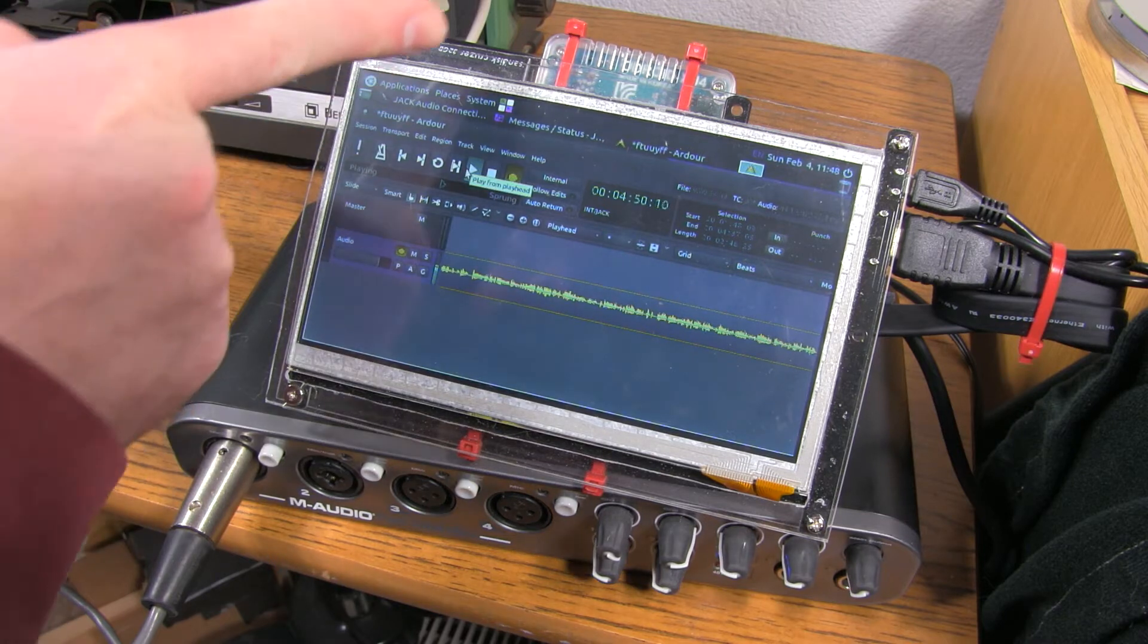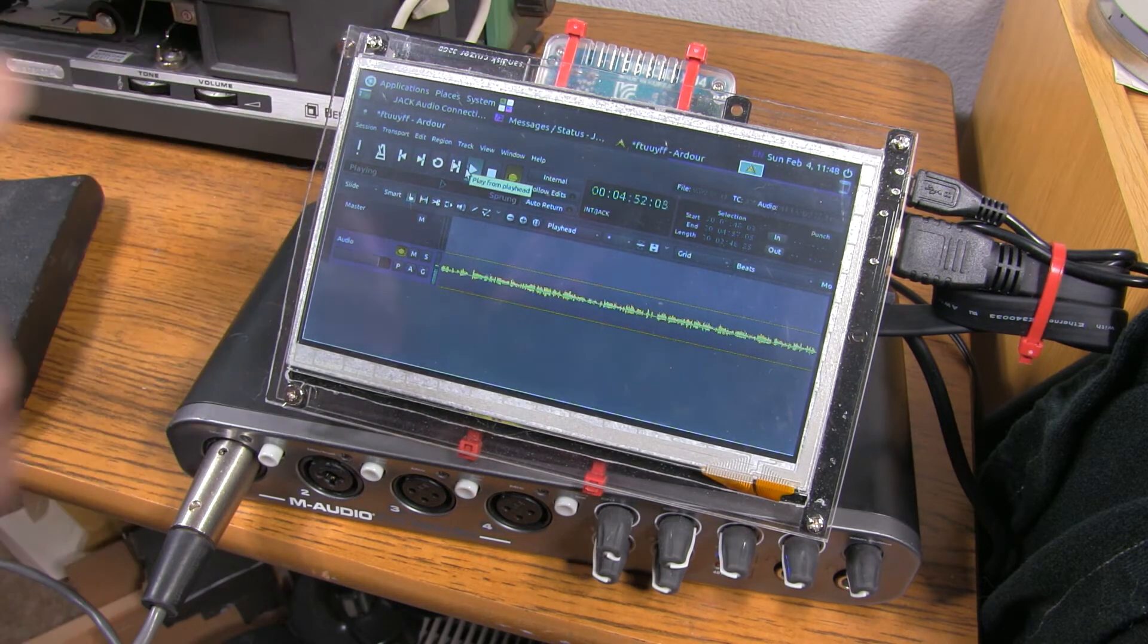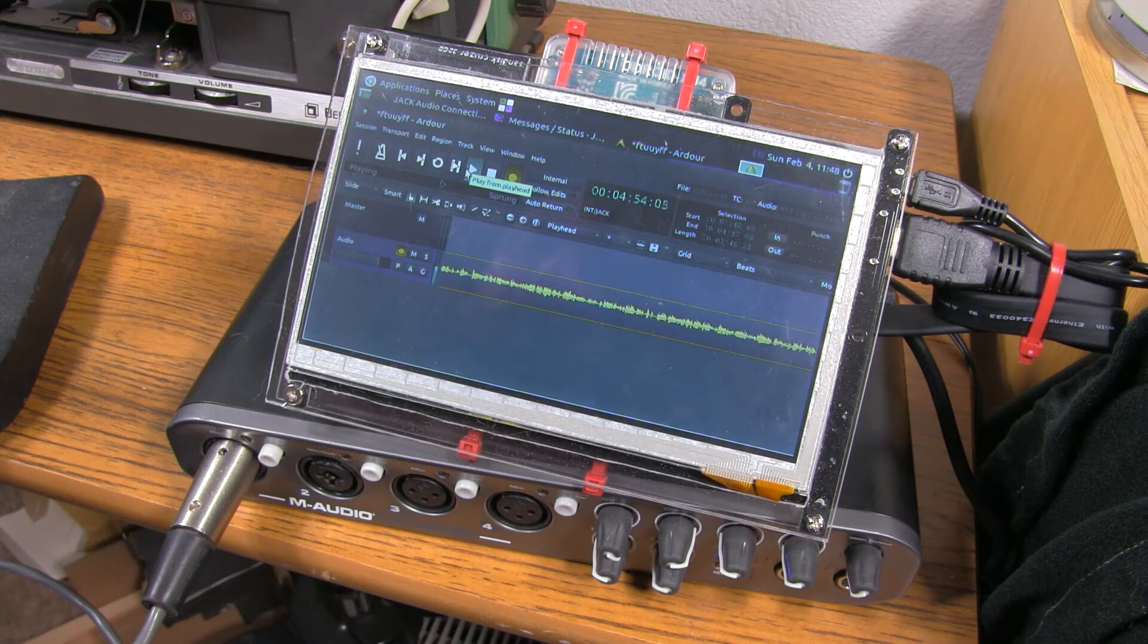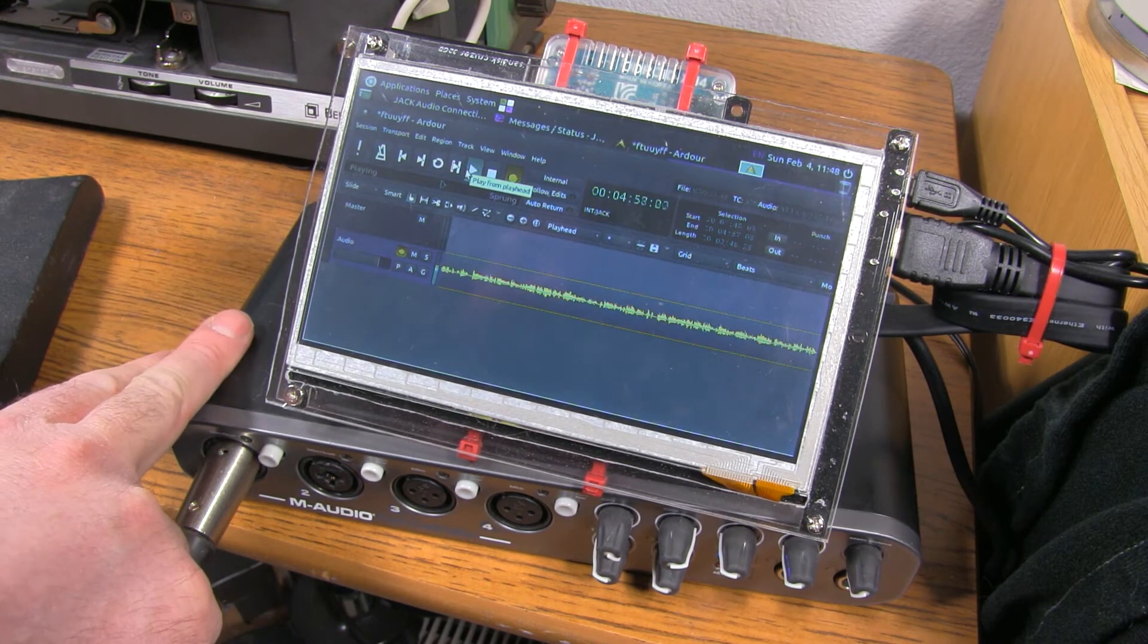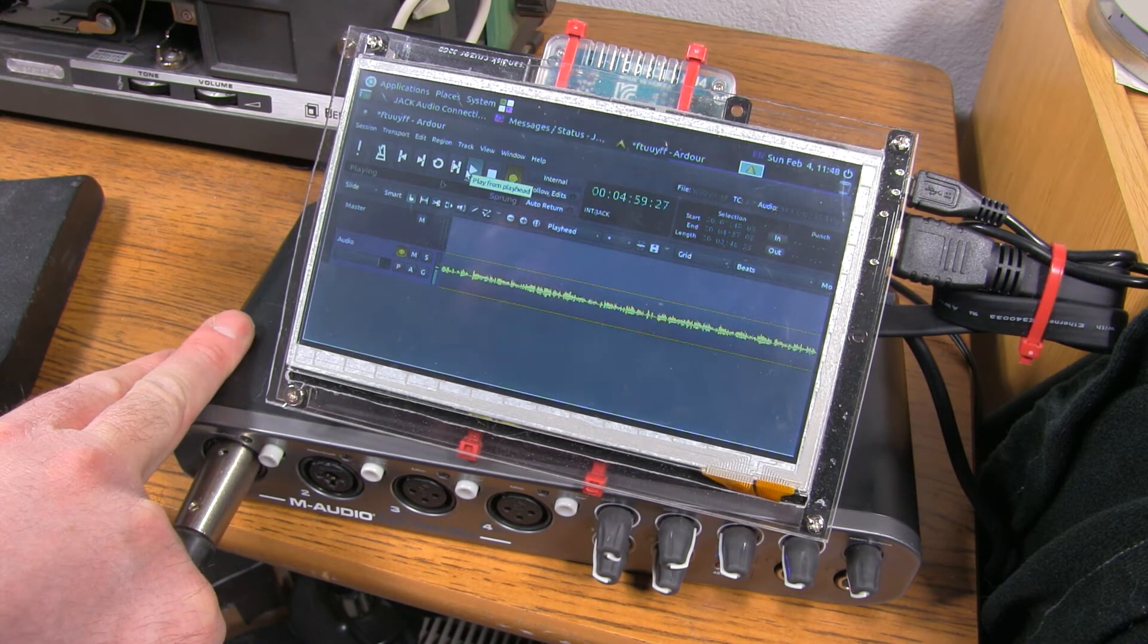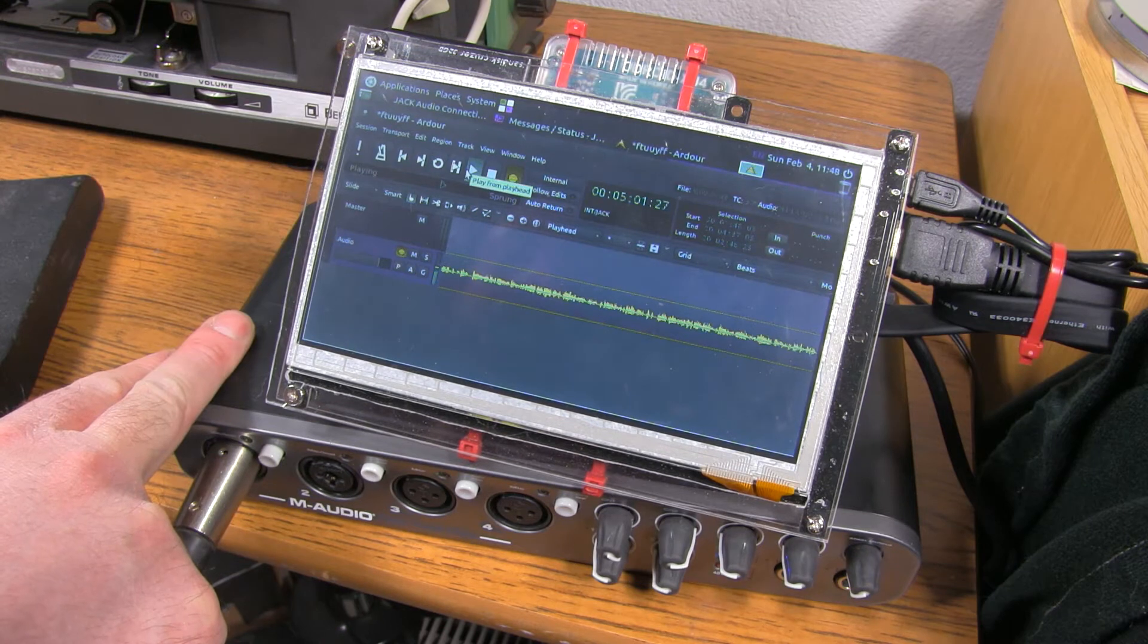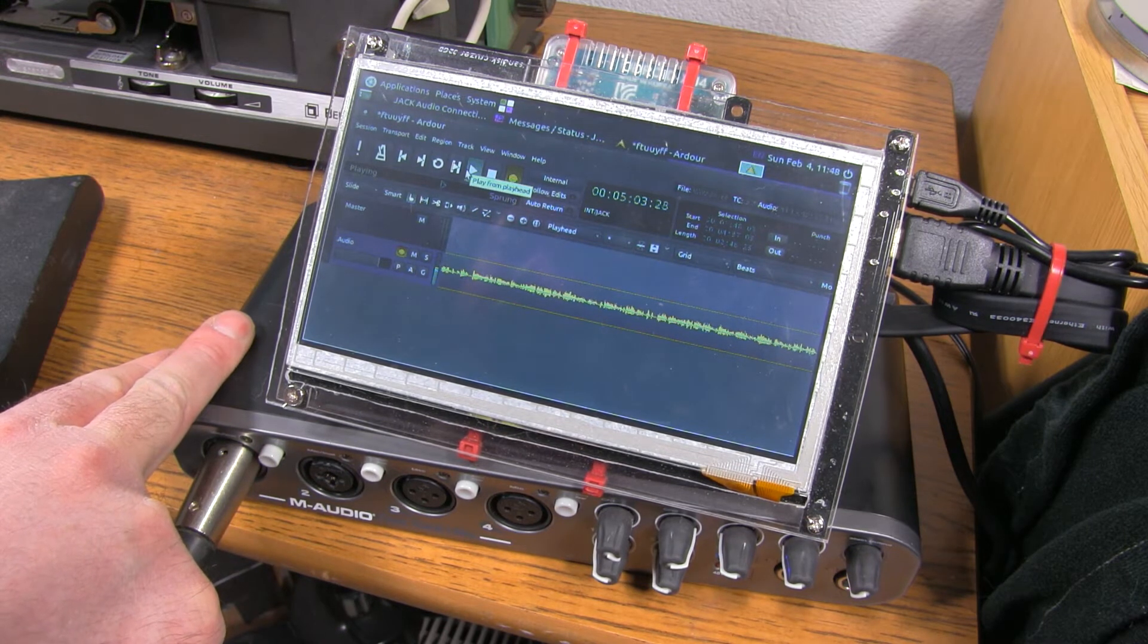What it is is an Odroid XU4Q. That's the same as the XU4, except with a larger passive heatsink, an M-Audio Fast Track Ultra. And what this does is allows me to record up to six line-level inputs simultaneously.